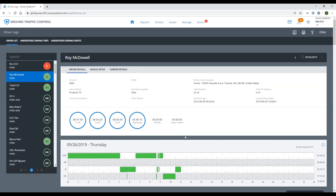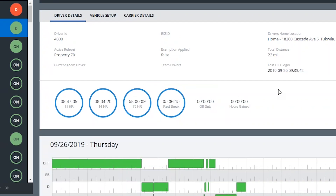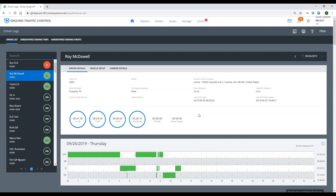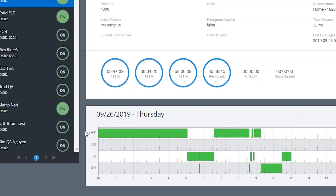Now we'll take a look at the actual logs. We expose some really basic elements in easy-to-find ways, such as the driver's clocks and the time they have remaining available for each clock — these show the same values displayed down on the tablet. Below the clocks we have the same traditional 24-hour grid showing the same four main duty statuses: on duty, drive, sleeper berth, and off.